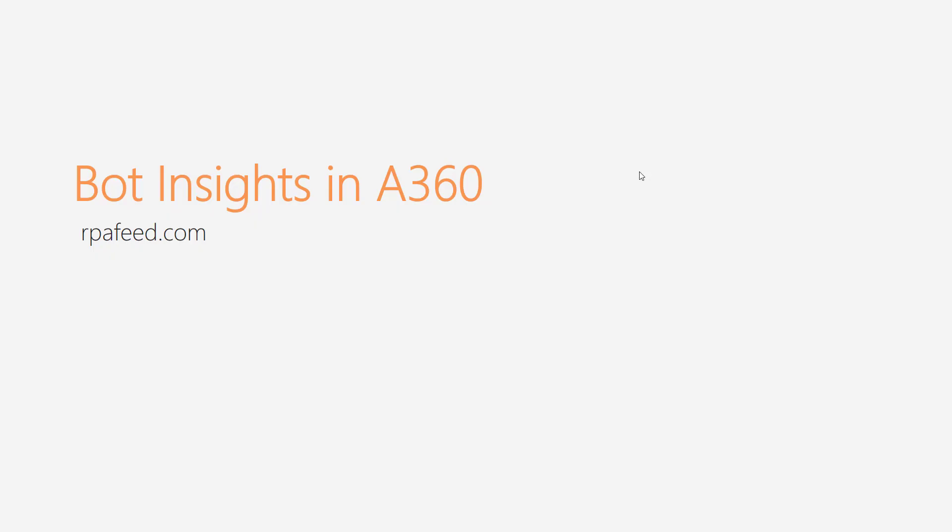Hi all, welcome to the ARP PFE channel. In today's video, we are going to talk about Bot Insights in A360.